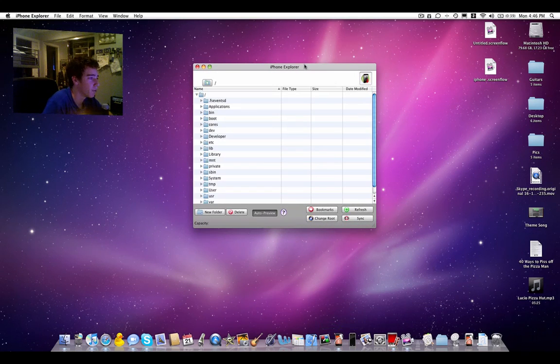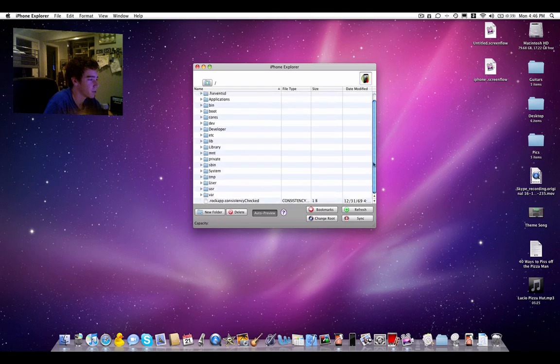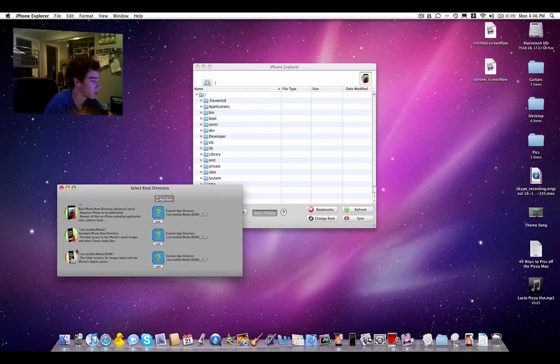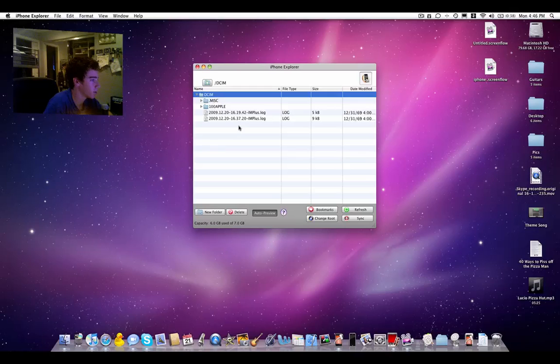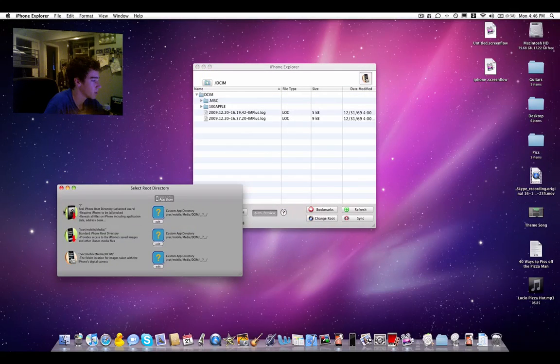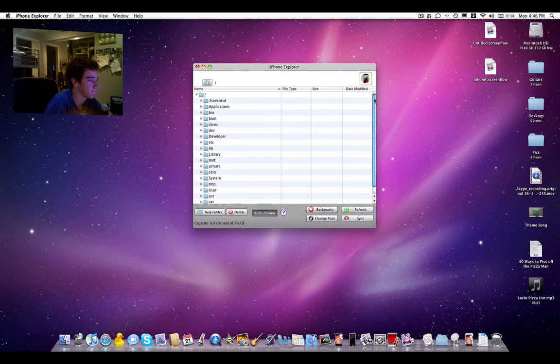When you first open it, you're not going to have all these folders. You're going to probably be right here, but to get out of this, you have to click change root and just click the slash. This is only for jailbroken users.